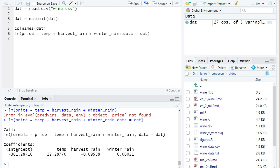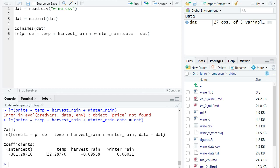We have a coefficient of the intercept. That would be the beta zero hat, a coefficient in front of the temperature 22.28. That would be the beta one hat. And also for the two other explanatory variables, harvest_rain and winter_rain, we find coefficients. Now, let's see whether you can correctly interpret this coefficient of 22.28 in front of the temperature. Solve the quiz.